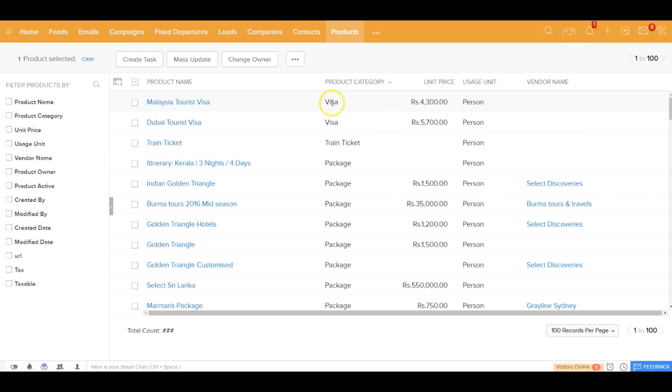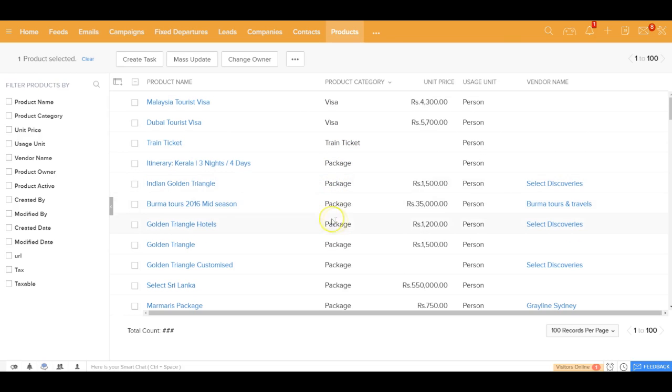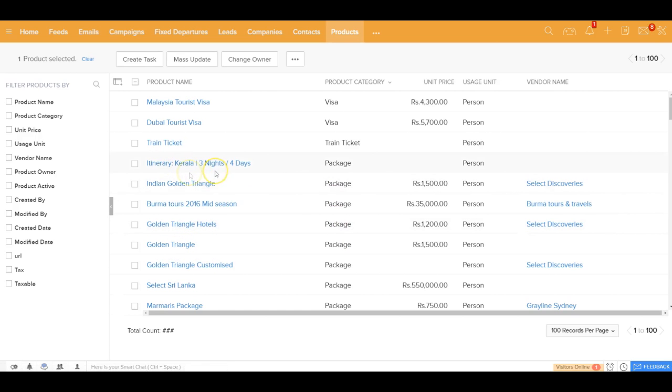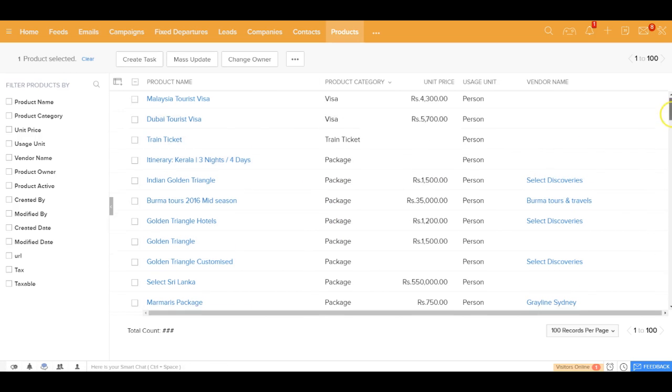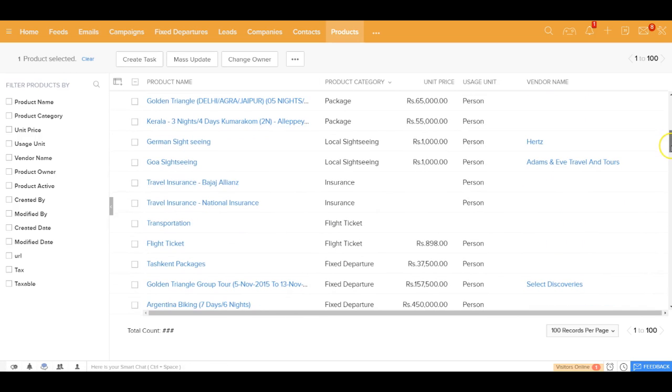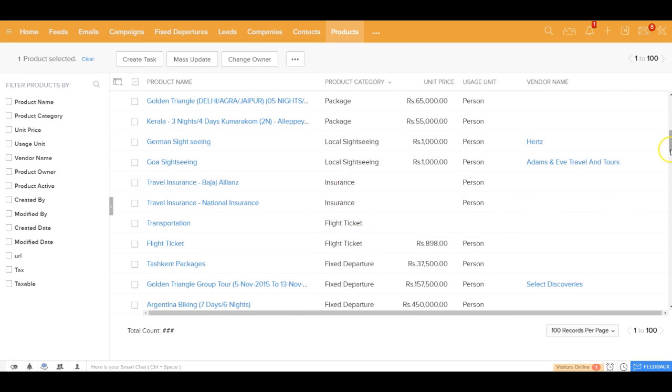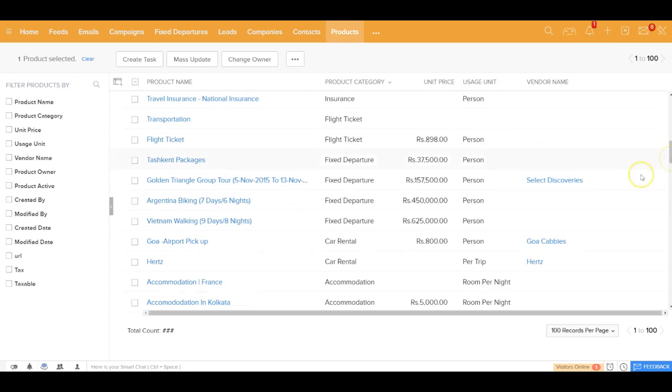These products could be the different visa services that you provide, or could be train or cab tickets. It could be the different packages that you sell, for example, the Golden Triangle as a package, or Kerala as a package. It could also be the different insurance services that you provide, the local sightseeing services, flight tickets, the different fixed departures that you sell, car rental, and so on and so forth.